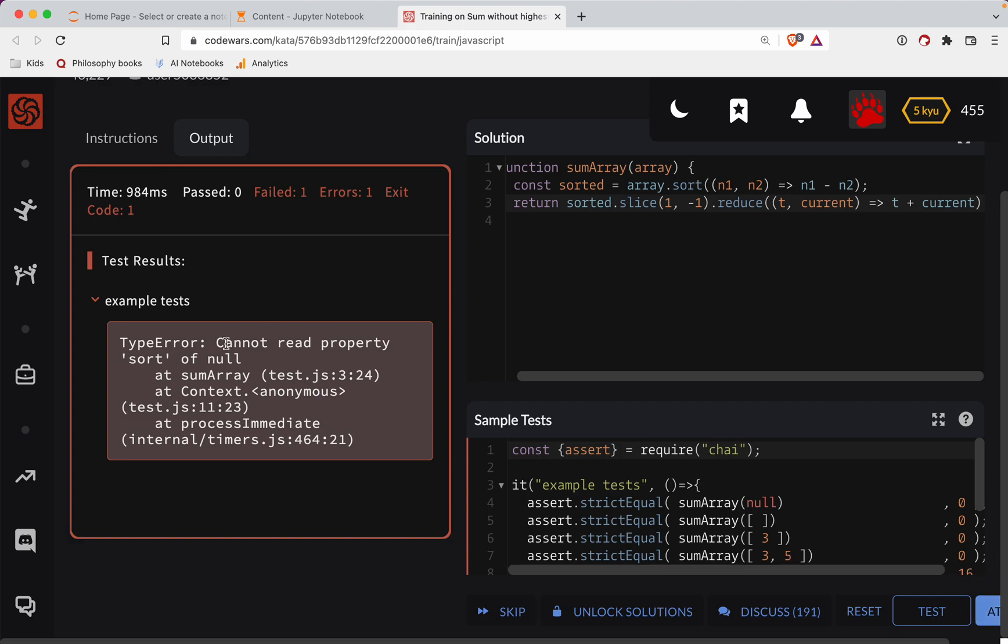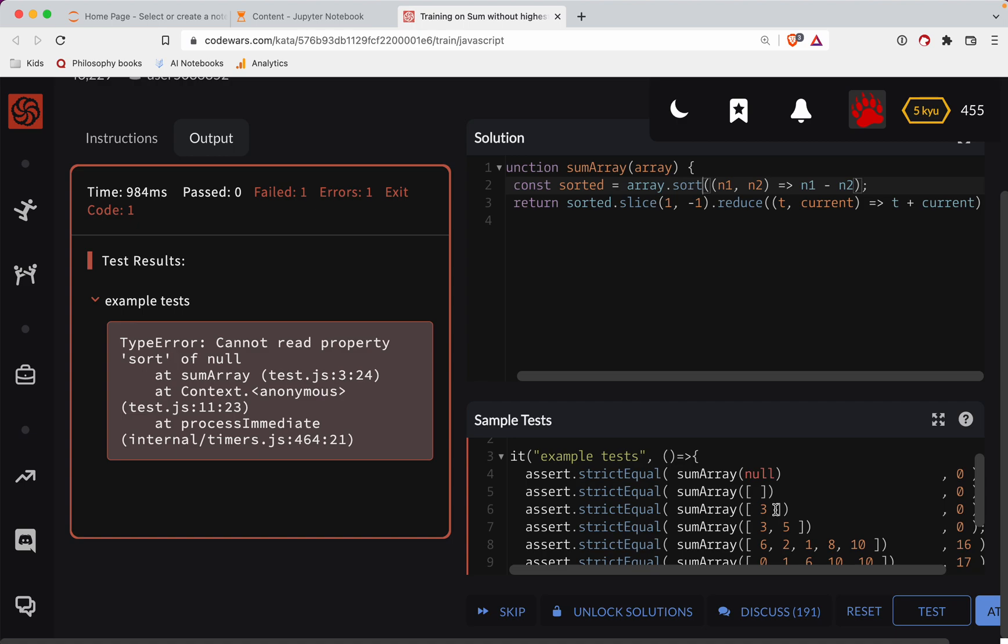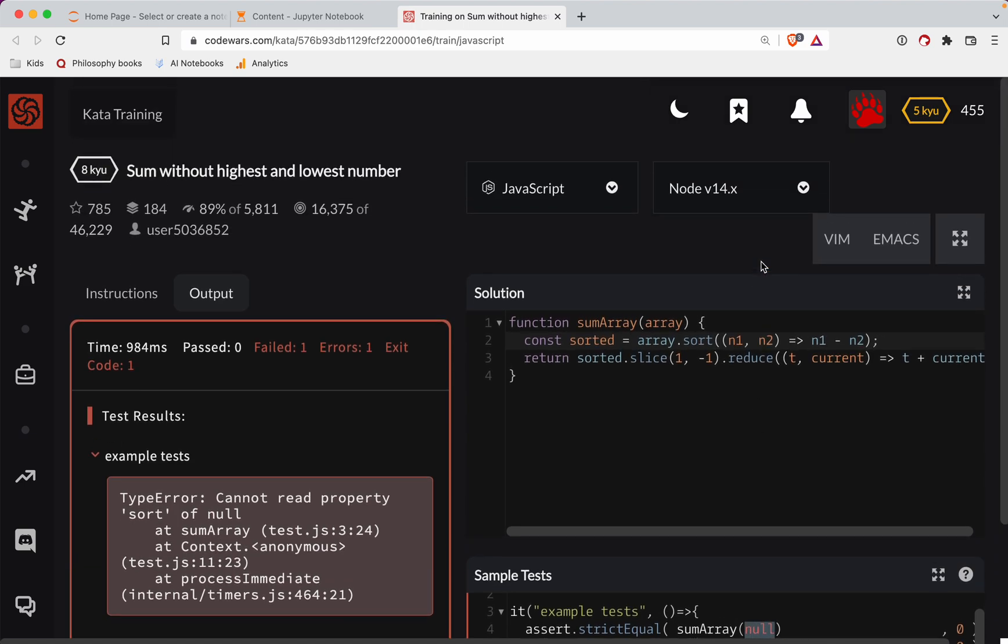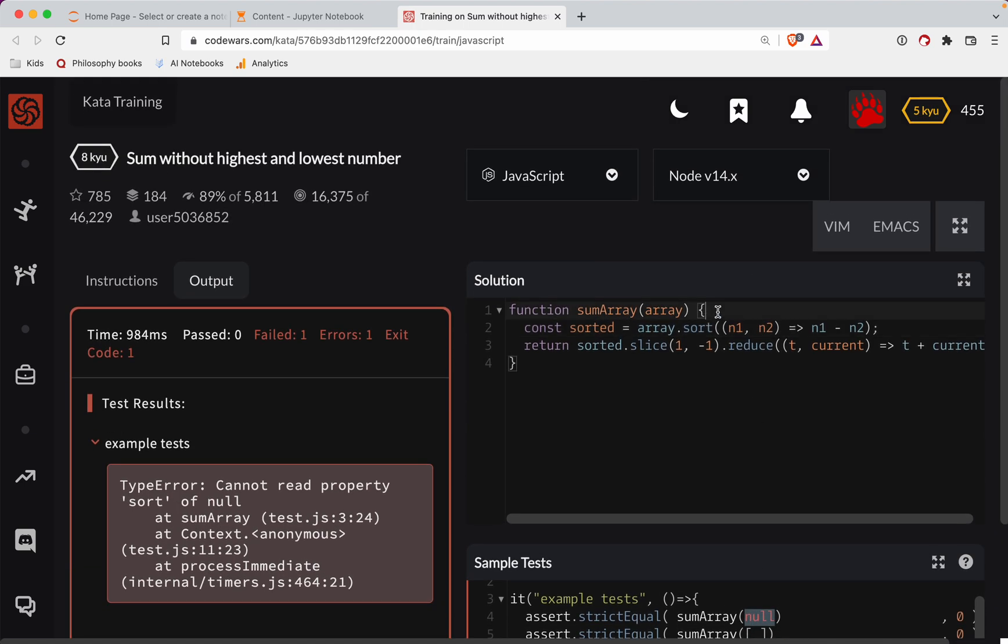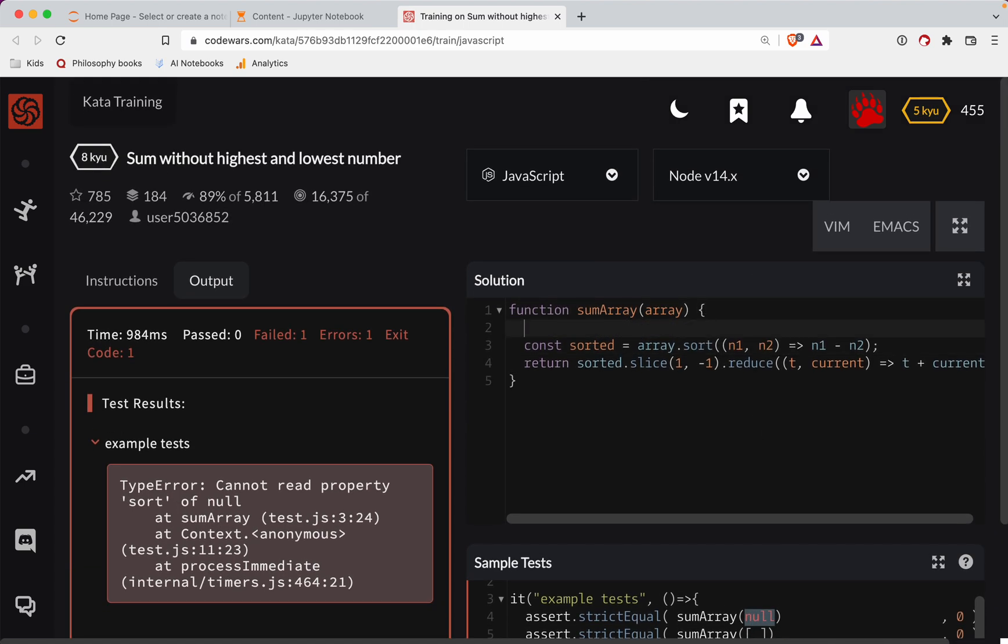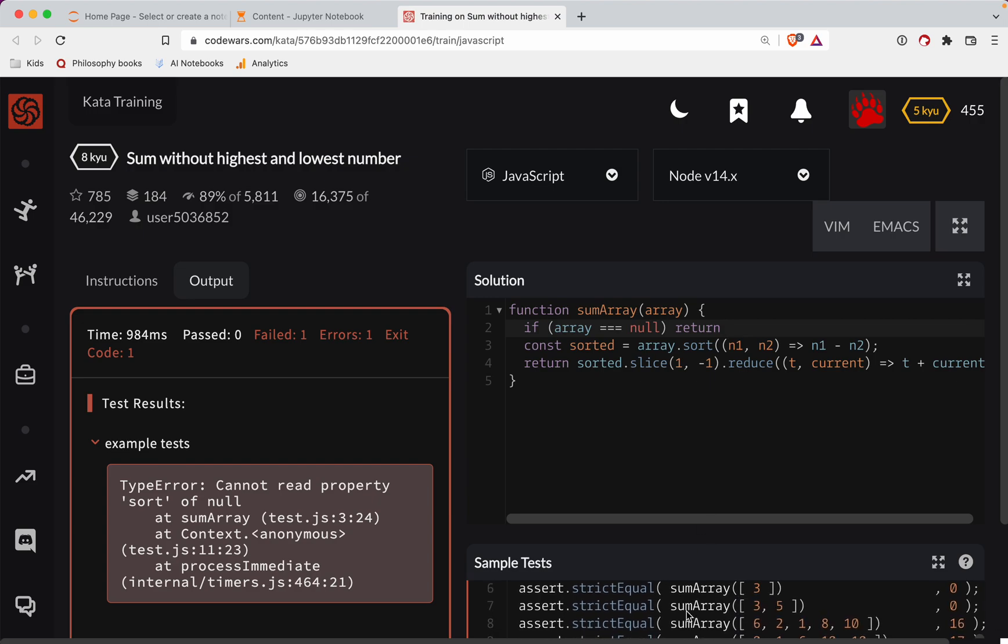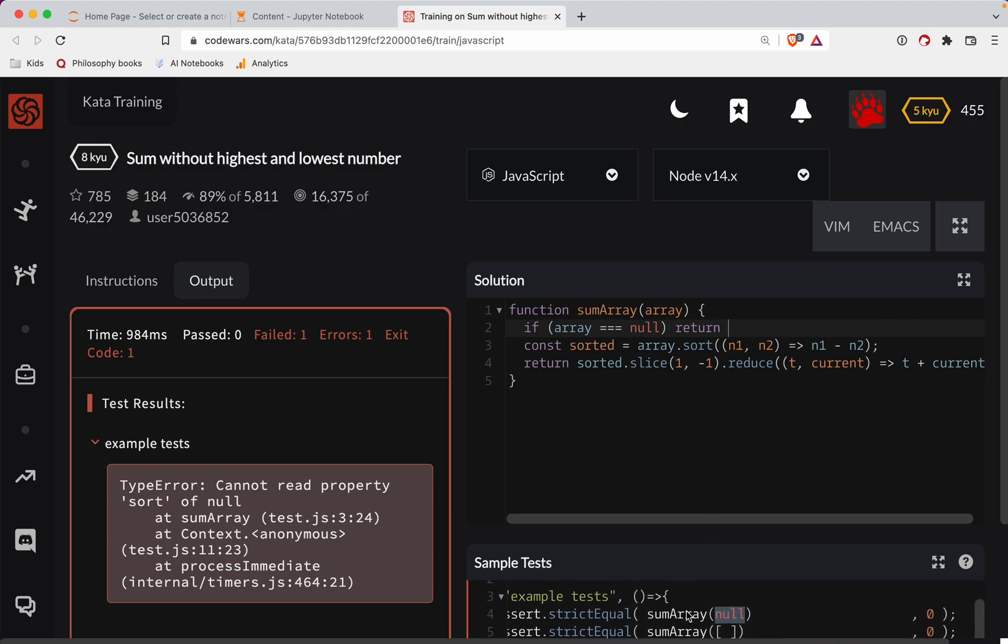Ah. Okay. Cannot read property sort of null. Hmm. Array sort. Why would you? Oh my gosh. Why are you giving me a null then? Okay. So if array triple equals null return what? What are we returning here? Zero. So return zero.